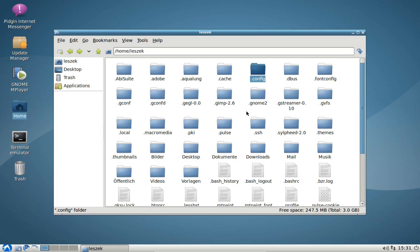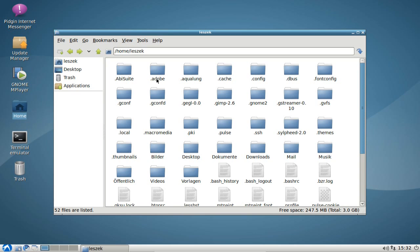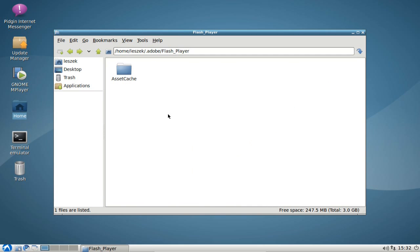Another way would be copying it over to a remote networking machine. For example, Aqualung has its own configuration directory called dot aqualung, so if you want to save the Aqualung music player library, you need to copy over the dot aqualung directory. Adobe Flash Player also uses its own configuration directory, and basically all the cookies are saved in there.